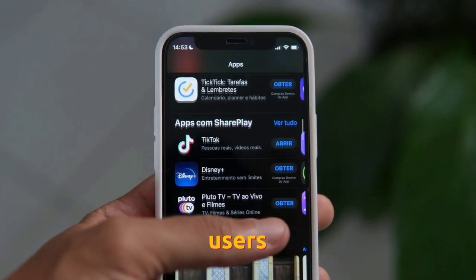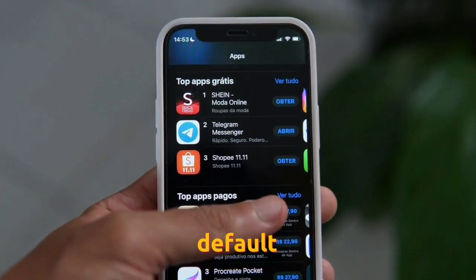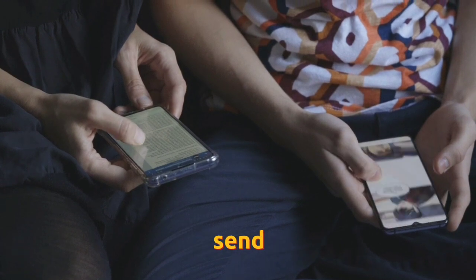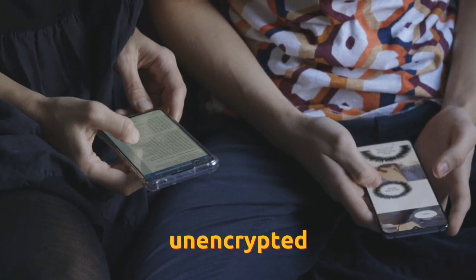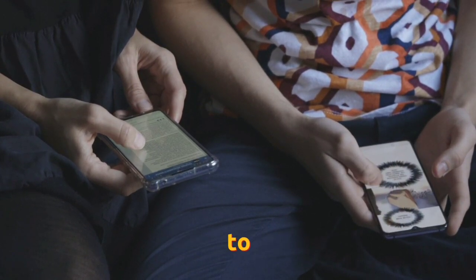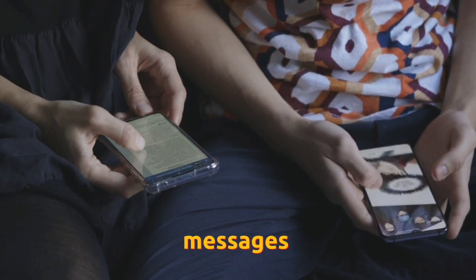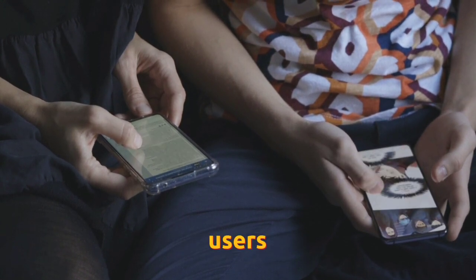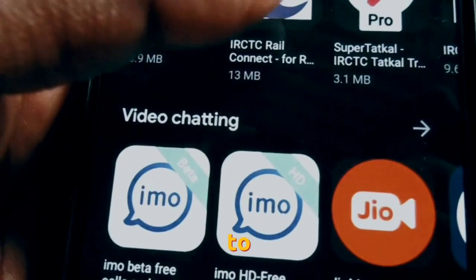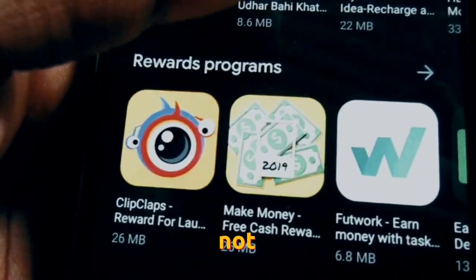On Android, users can opt into making Signal the default SMS application, allowing them to send and receive unencrypted SMS messages in addition to the standard end-to-end encrypted Signal messages. Users can then use the same application to communicate with contacts who do not have Signal.